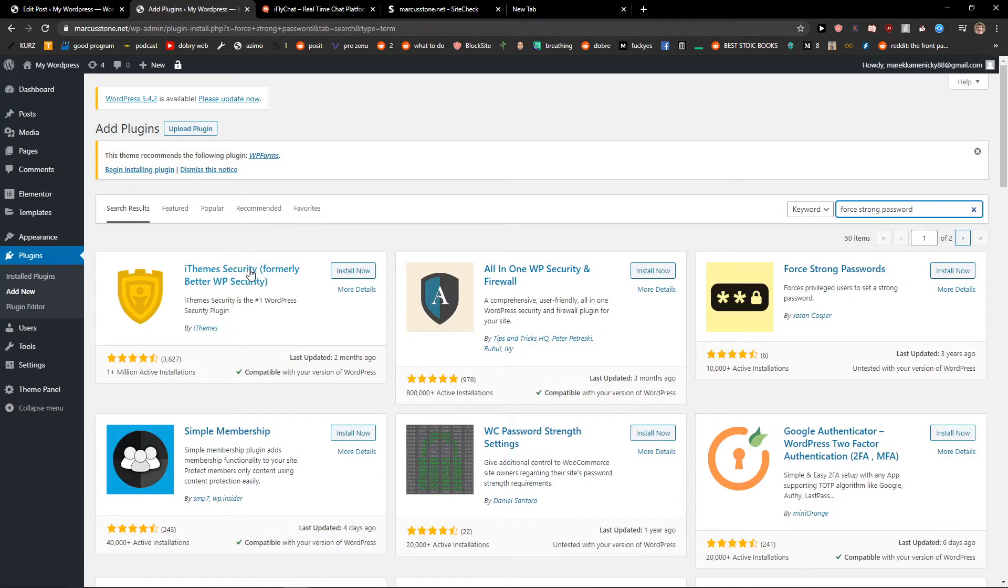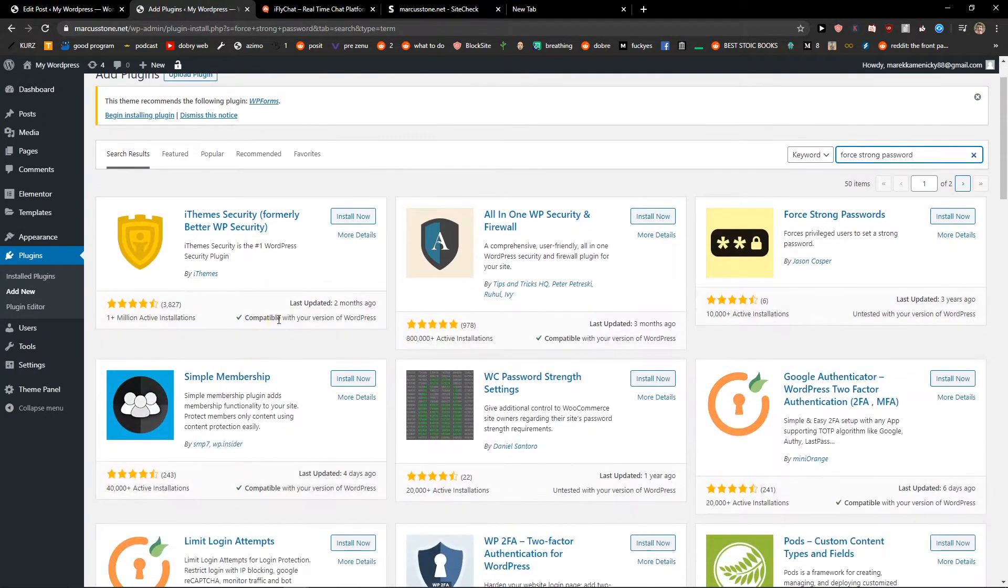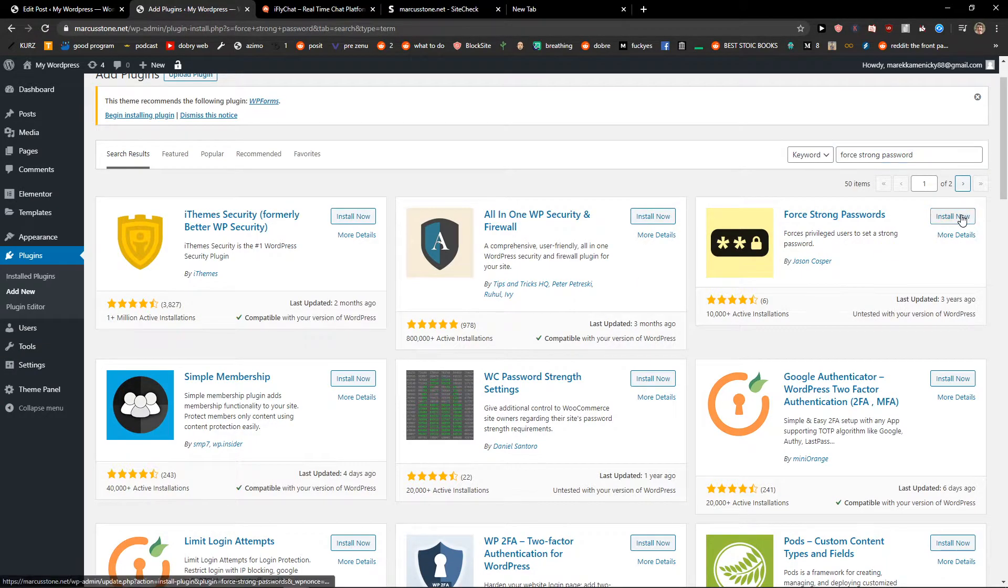It's going to search and you're going to see here force strong passwords. Install now.